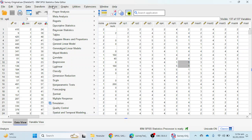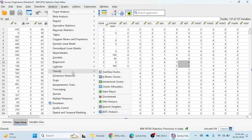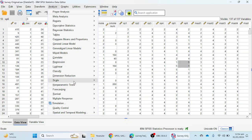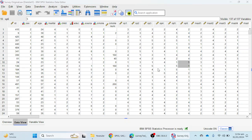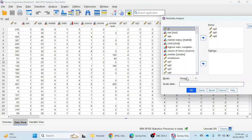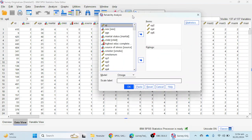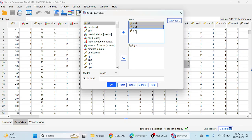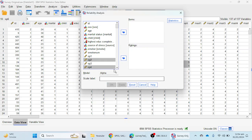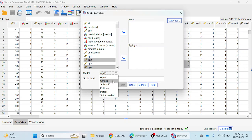If you are using SPSS version 29, you can simply go to the Analyze option, and you will see that omega reliability analysis has already been added there. In the model option, previously alpha was selected by default, but now you can choose the omega reliability technique.